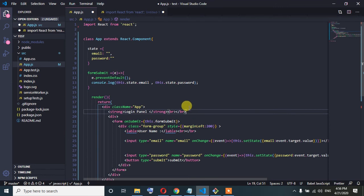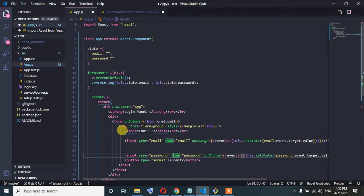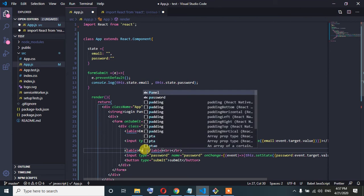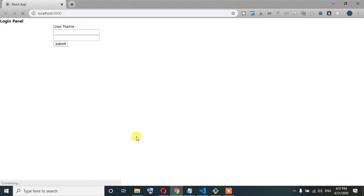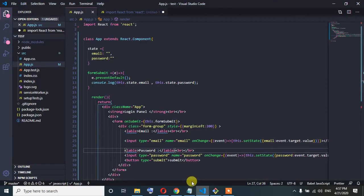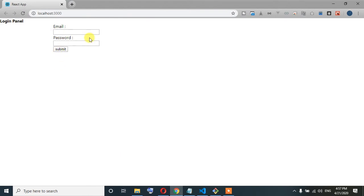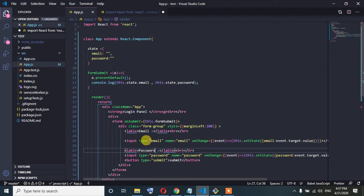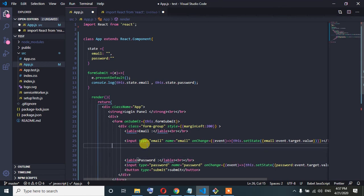We need to get the password — my password. We have done the password. Email, password — we need to find email and password.